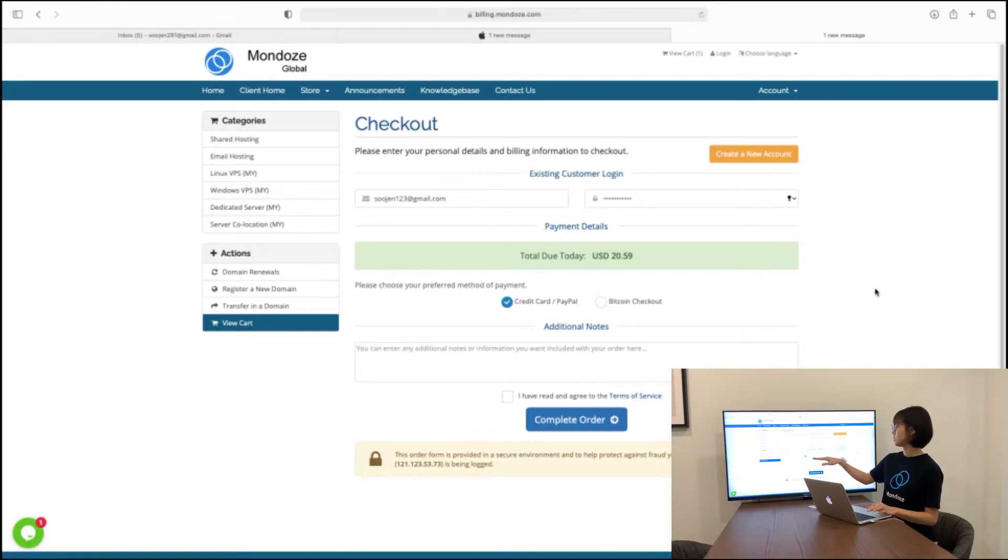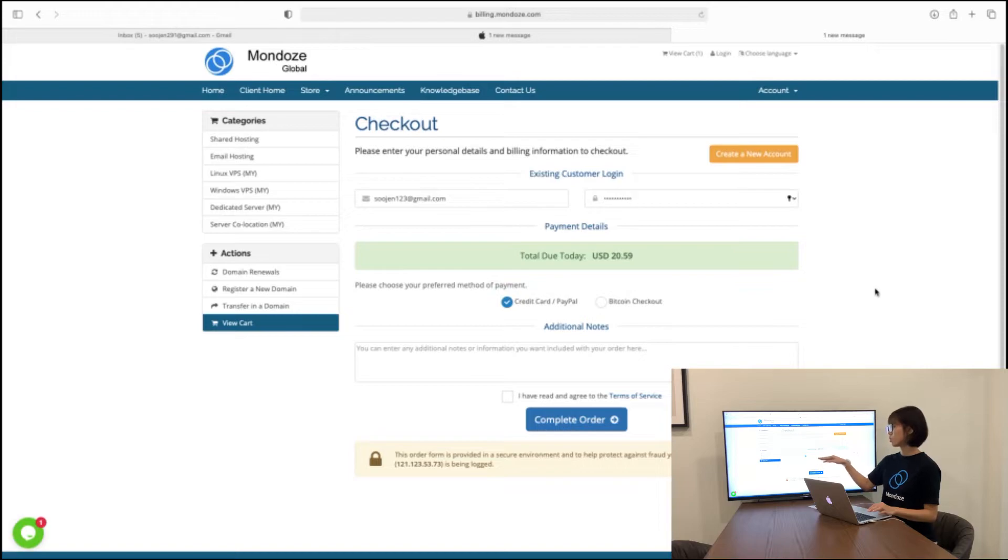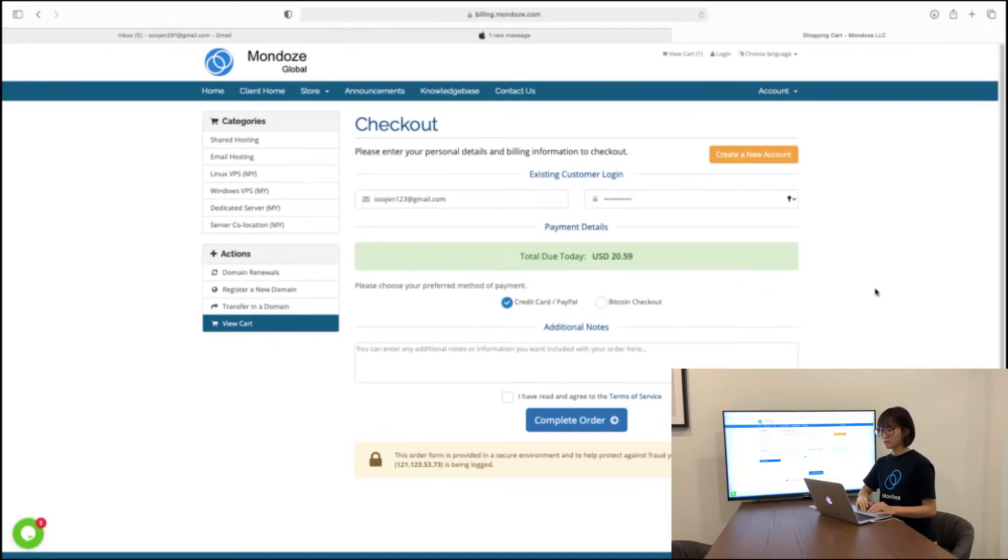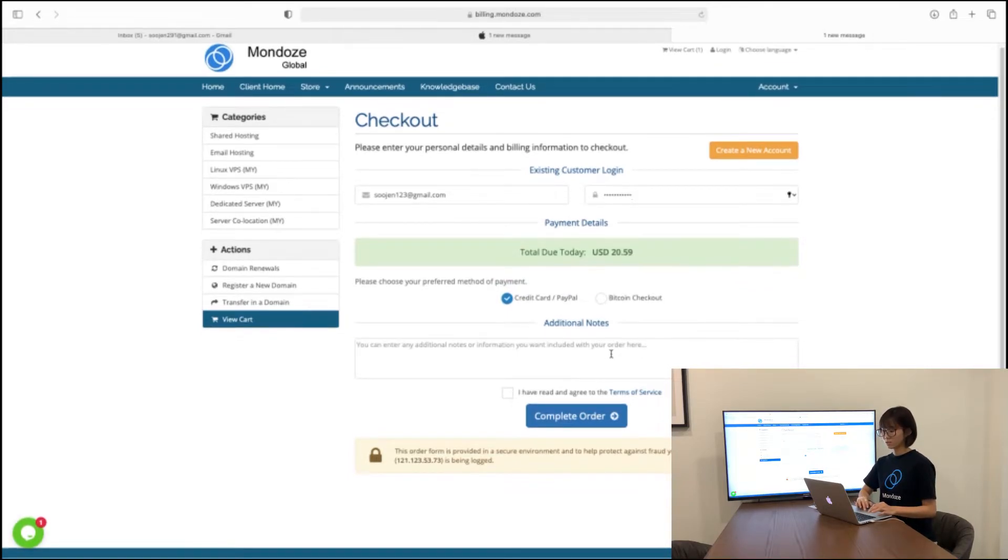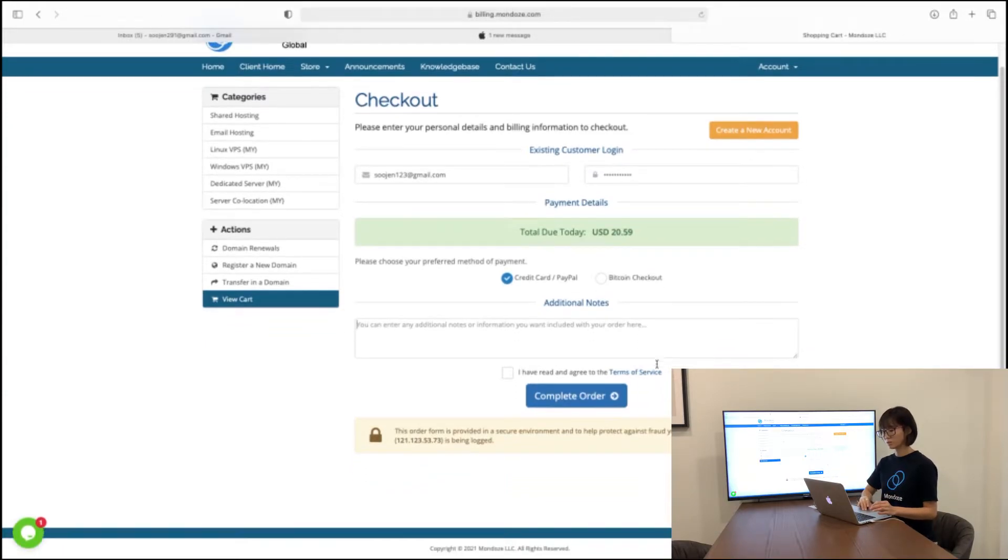So under the payment details, you can either choose to pay with credit card or PayPal or you can choose to pay with Bitcoin checkout. If you have any additional notes, you can just list it down here. If you have any special requests, we'll make it for you.